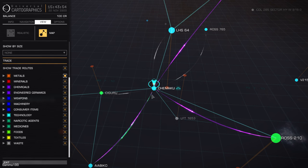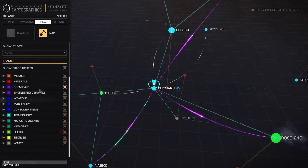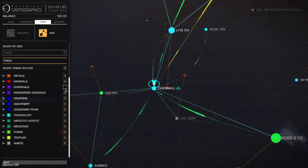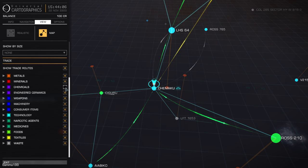So with the purple lines moving away from Shimaku, you can see it's either chemicals or engineered ceramics. I don't think it's ceramics. No, so it's chemicals. And as you can see as well, when I select off chemicals, it actually shows green lines. These are narcotic agents.